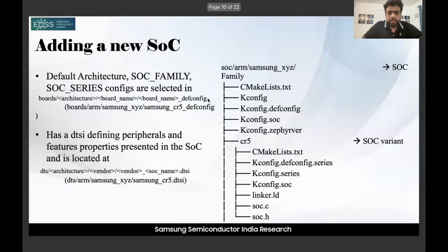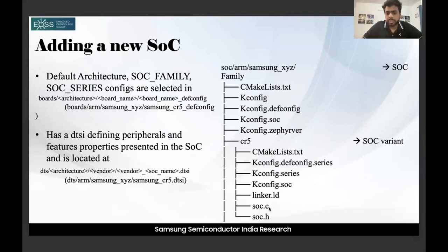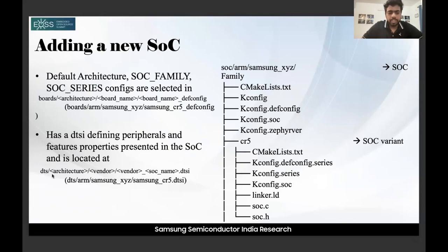The structure of a new SoC under samsung_xyz includes CMakeLists.txt, KConfig, KConfig.defconfig, KConfig.soc. Under CR5 there is its own KConfig, linker script, and soc.c. The DTSI files for the SoC are located at dts/arm/samsung_xyz/. For a generic path it follows: dts/architecture/vendor/vendor_soc_name.dtsi.